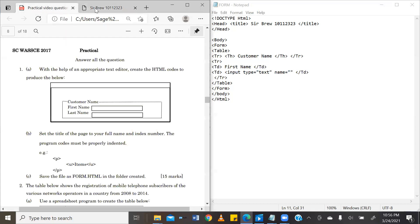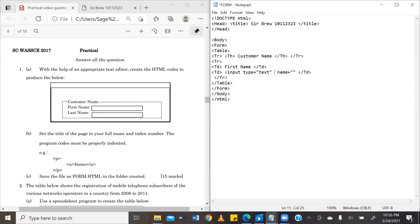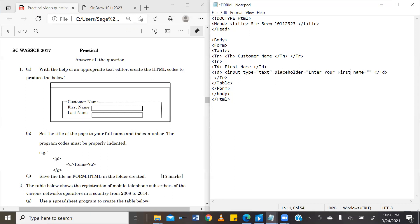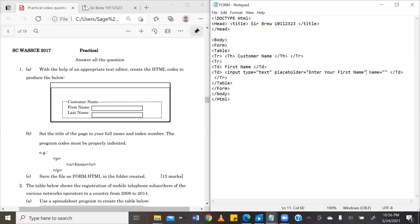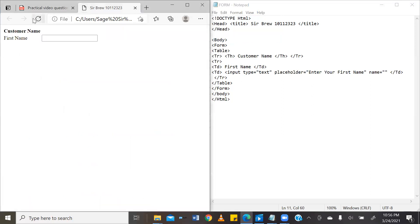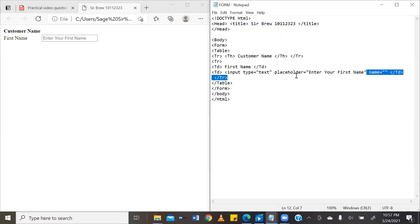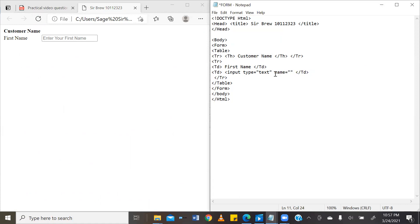Now, some questions may ask you to use a placeholder to represent the data before the data is shown. Now, this question didn't ask us to do it. But in case we're asked to do that, we would have added under property, placeholder, equal to enter your first name. And then we'll go ahead and save it. And as you can see, enter your first name is showing there to give the user an idea of what needs to go into this text box. But our question doesn't require that. So I'm going to take that out of our solution. This is just for your knowledge.